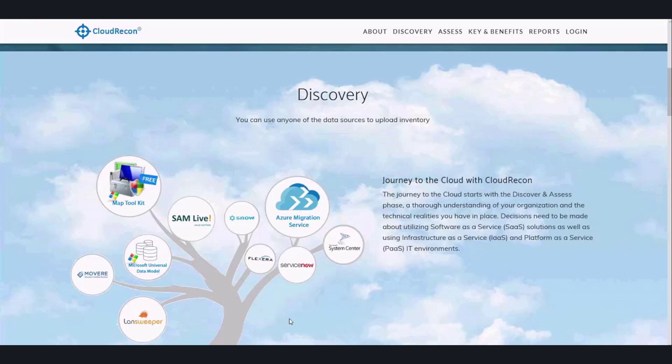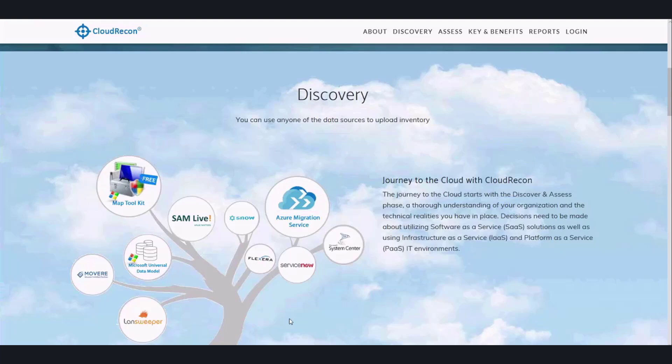We recommend you to use the discovery tool of your choice to collect data for a minimum of two weeks to gather a comprehensive dataset. If you have any questions regarding which discovery tool to use, do not hesitate to reach out to our team.